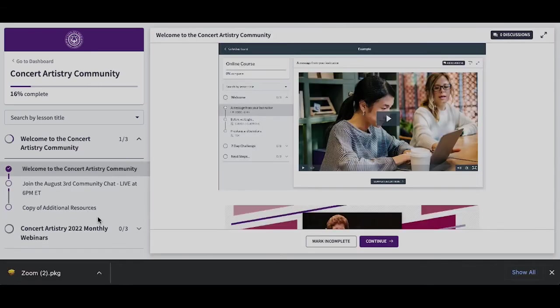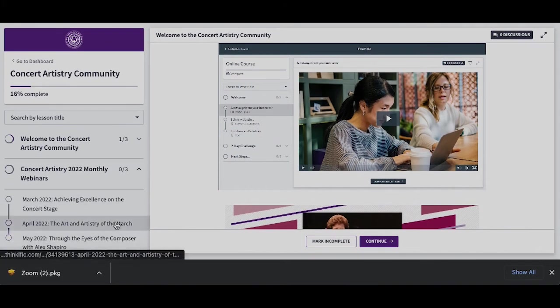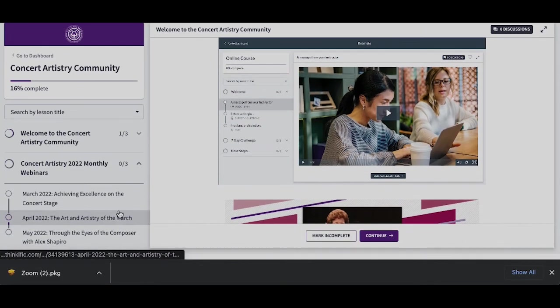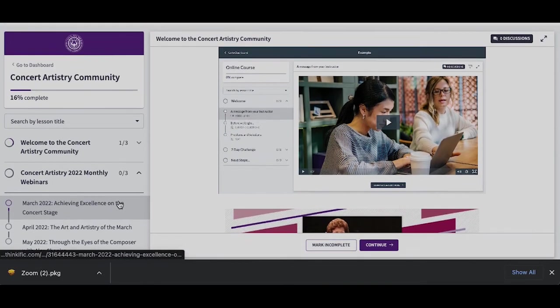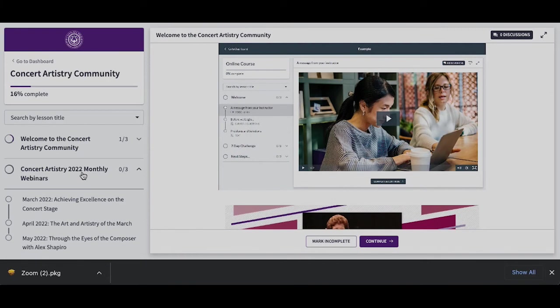This will take me to my course page. At the top of that course page, I can see on the left, Welcome to the Concert Artistry Community, and then below Concert Artistry Monthly Webinars. The Concert Artistry Monthly Webinars will be found where our replays of our community chats will be found.